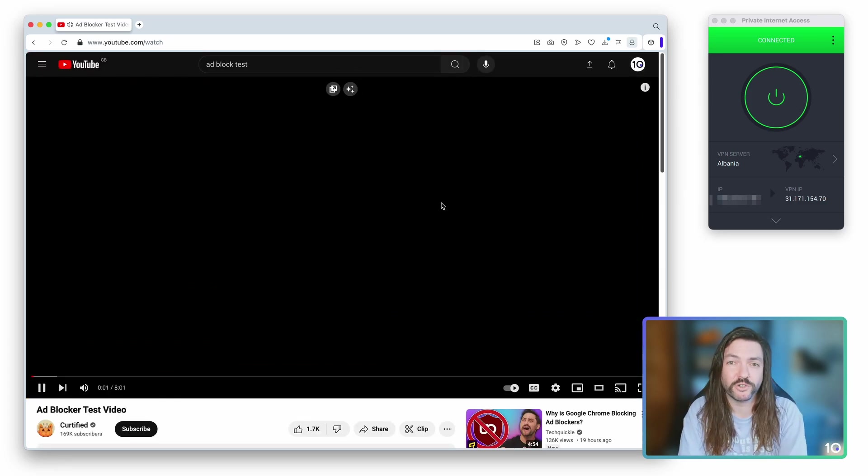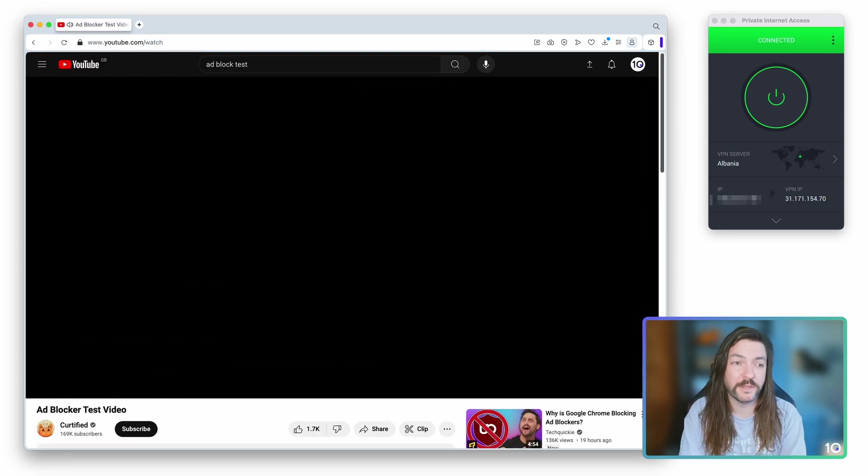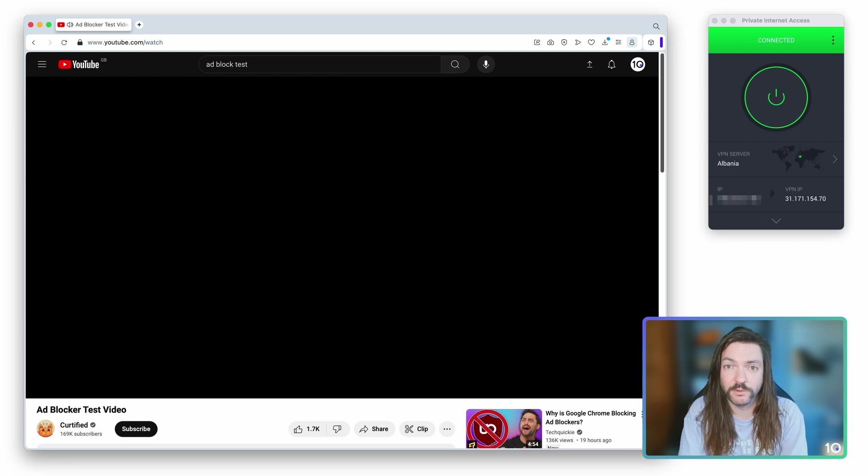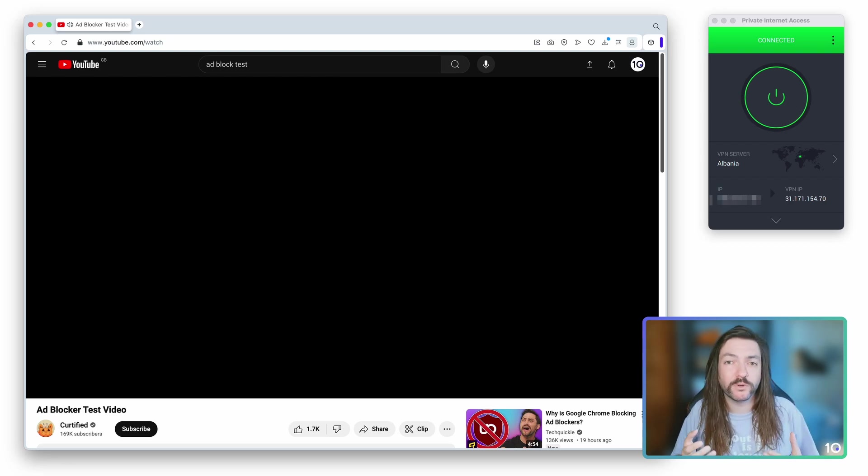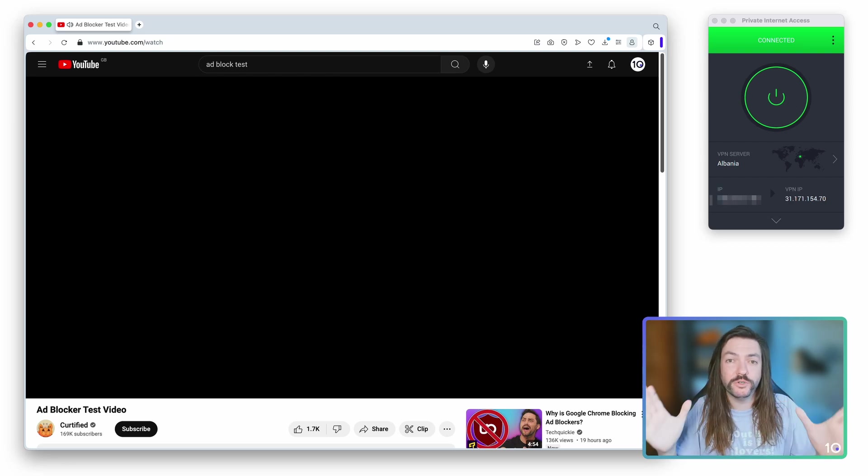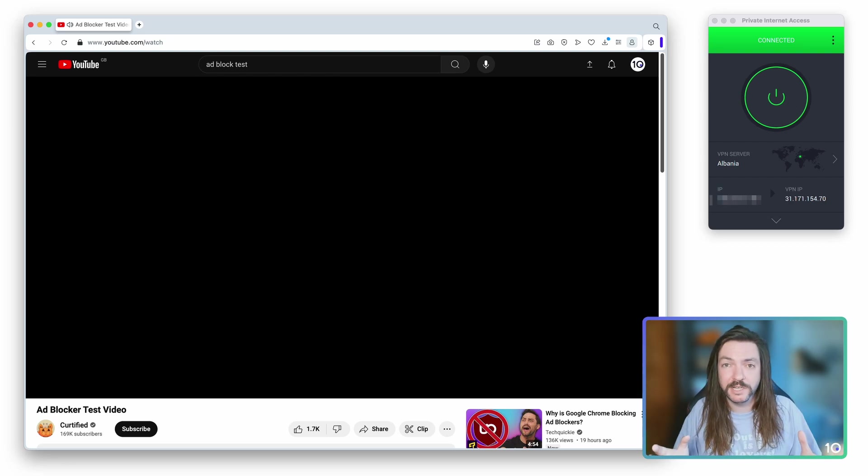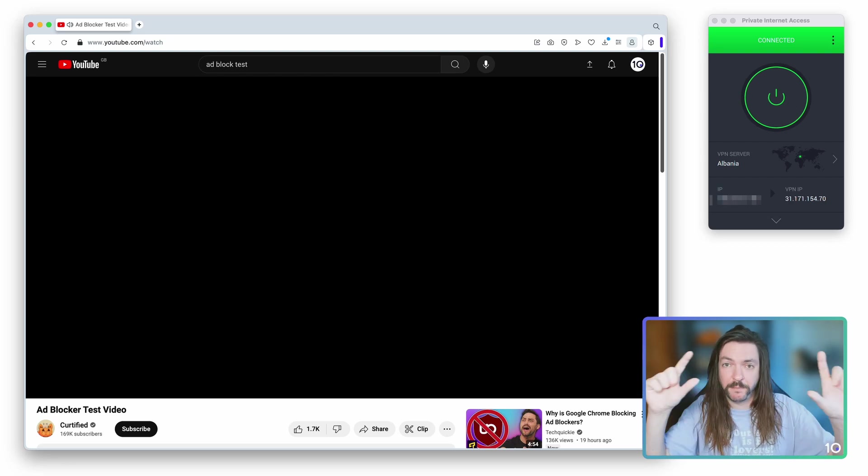No ads playing there which is great, and that's not just at the start, that's going to be the same in the mid-roll when you're watching the video or at any point. Now it won't block all of the ads on YouTube as a website like the ones that are embedded as banners or what have you or in the sidebar because it's not an ad blocking tool.